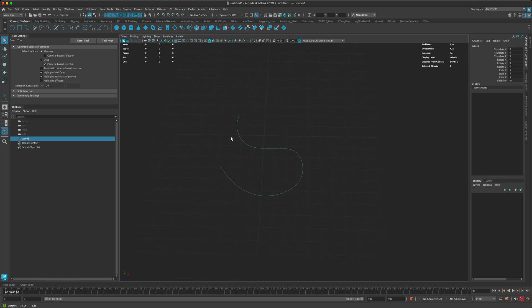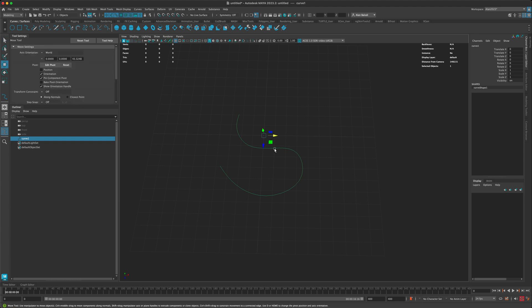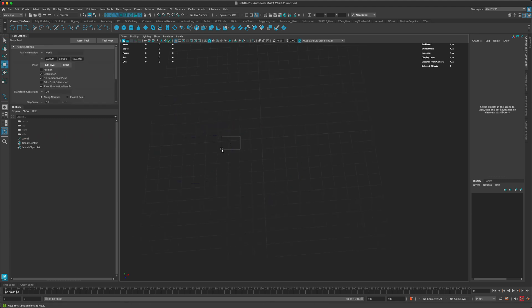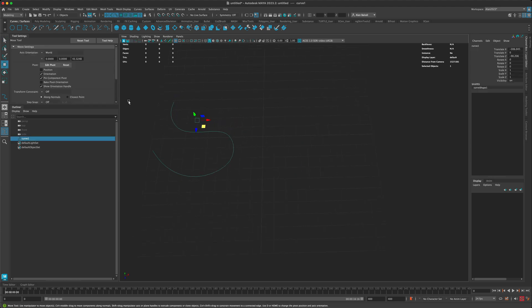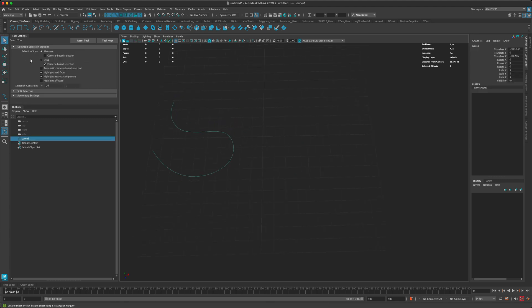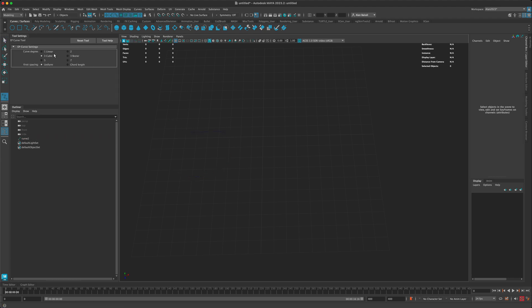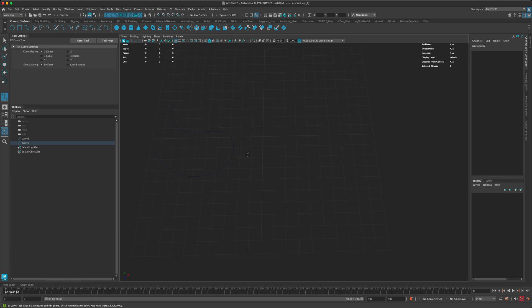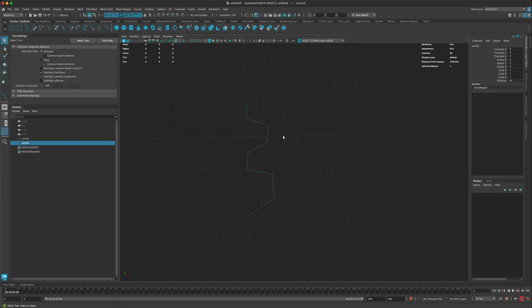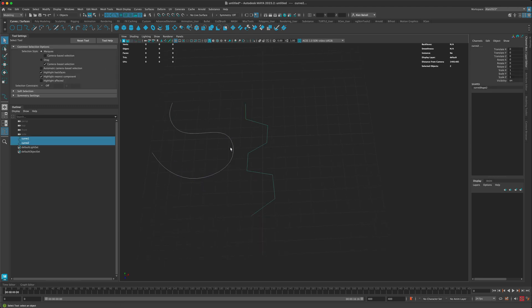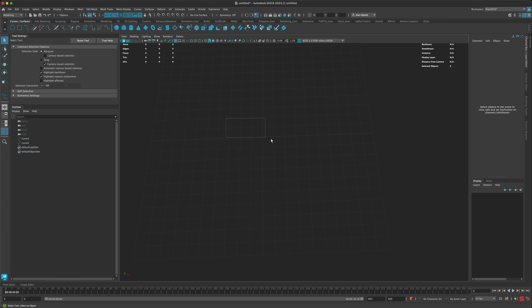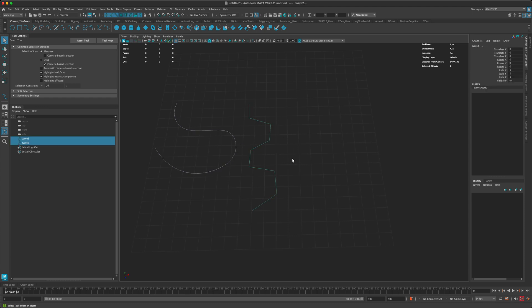Now what happens if we want to do sharp angles? For sharp angles, I could switch it to something like linear. If I start putting down the verts again, you can see this one is really sharp. This is great, but what happens if you want both - some of them soft and some hard? I wasn't sure how to do it until I discovered you can actually use Bezier curves.